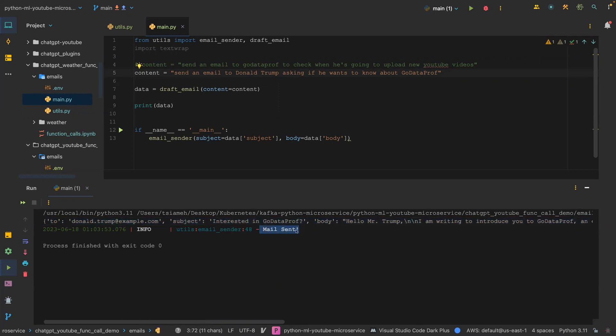This is how you can use the function calling API. Go check out this code, play with it, and build amazing applications out of it. Comment below if you have any issues, and I'll see you in the next one.